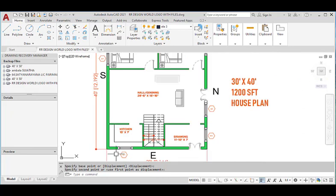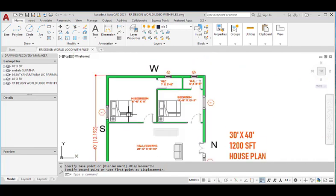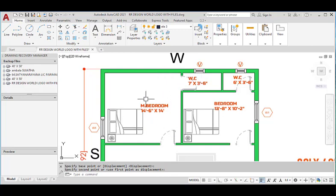This is the master bedroom, provided at the southwest corner with the dimensions of 14 feet 6 inches in the horizontal and 14 feet in the vertical direction. This master bedroom has an attached water closet with dimensions of 7 feet in the horizontal and 3 feet 6 inches in the vertical direction.